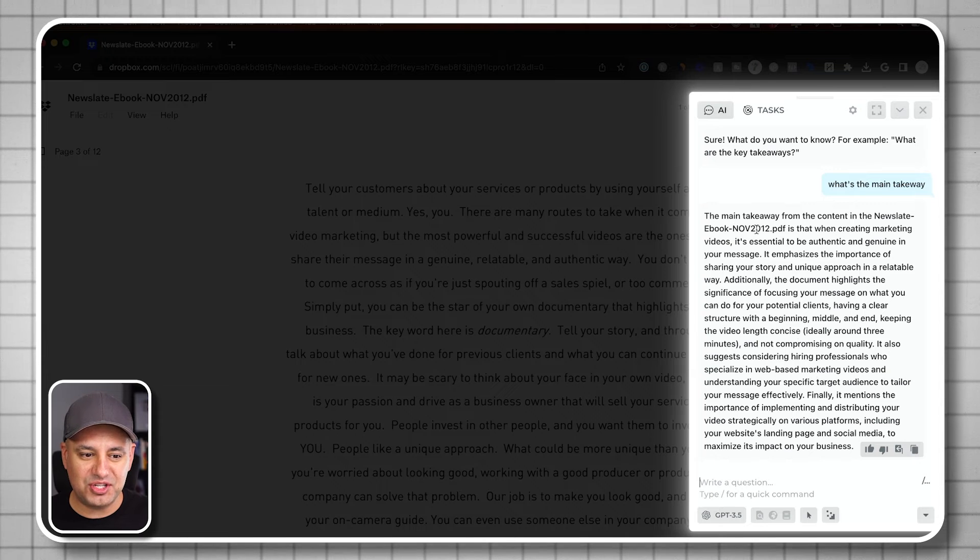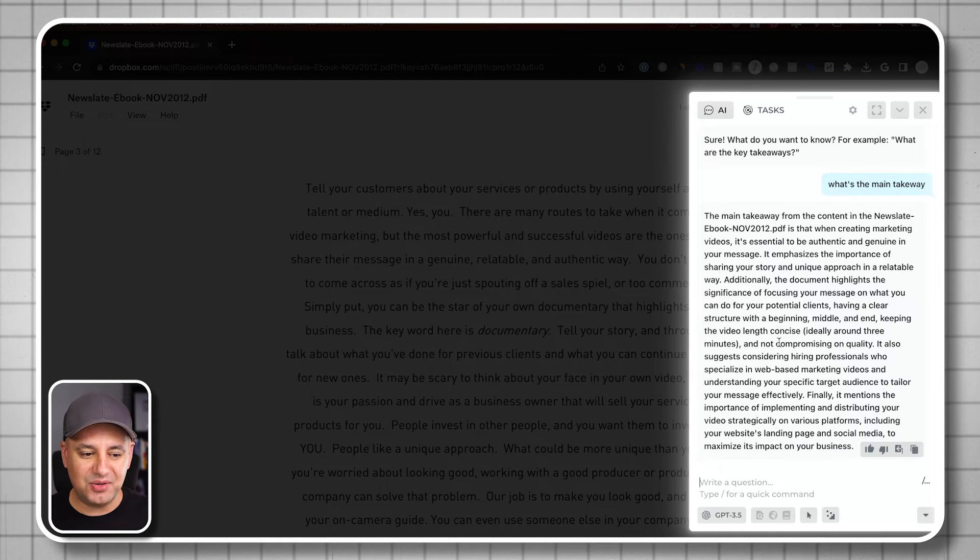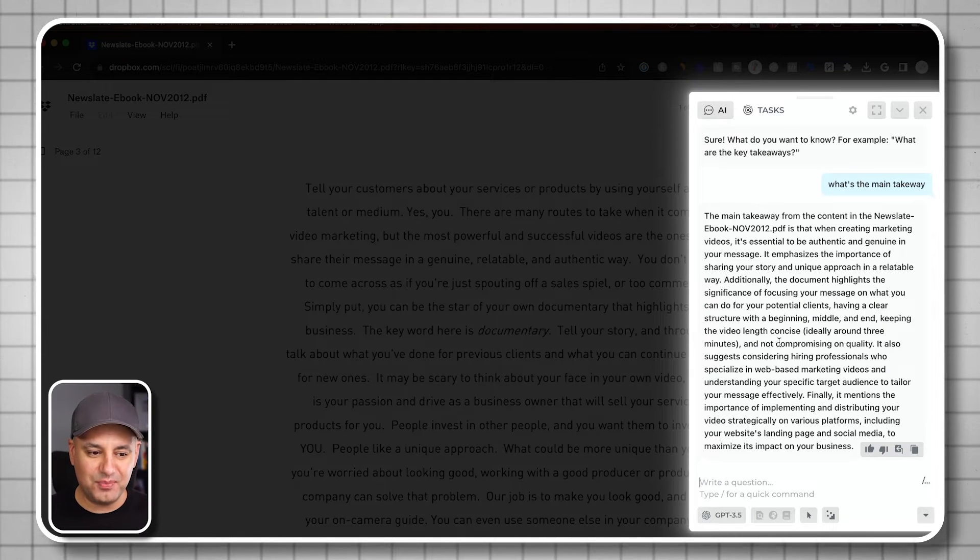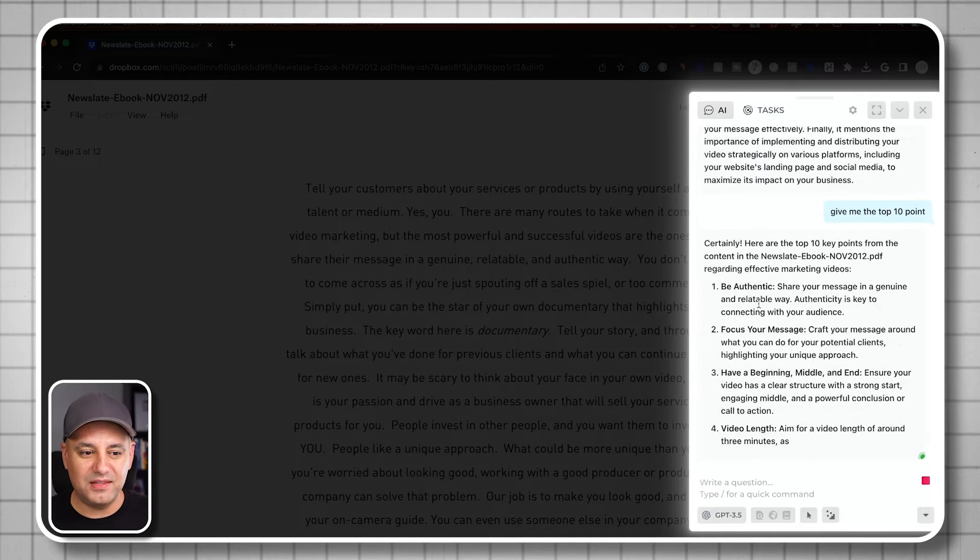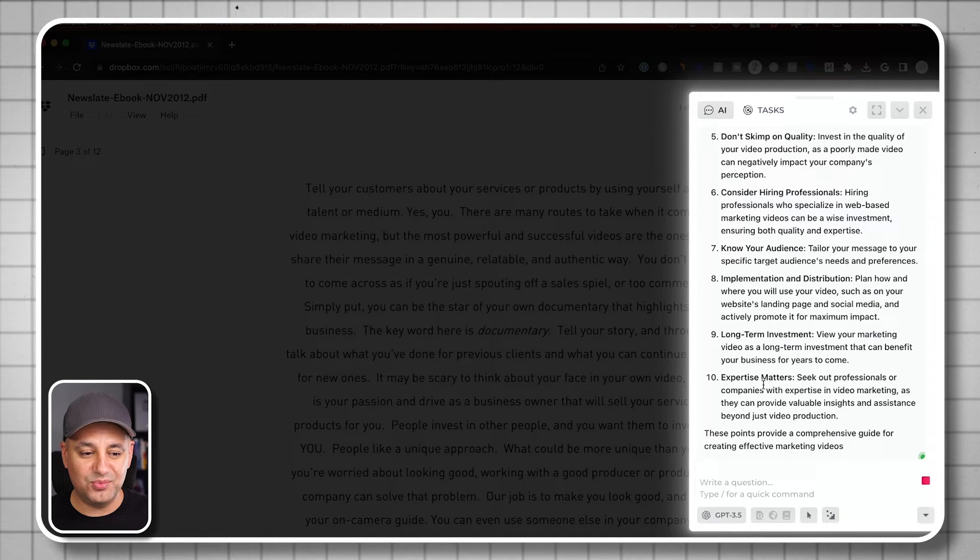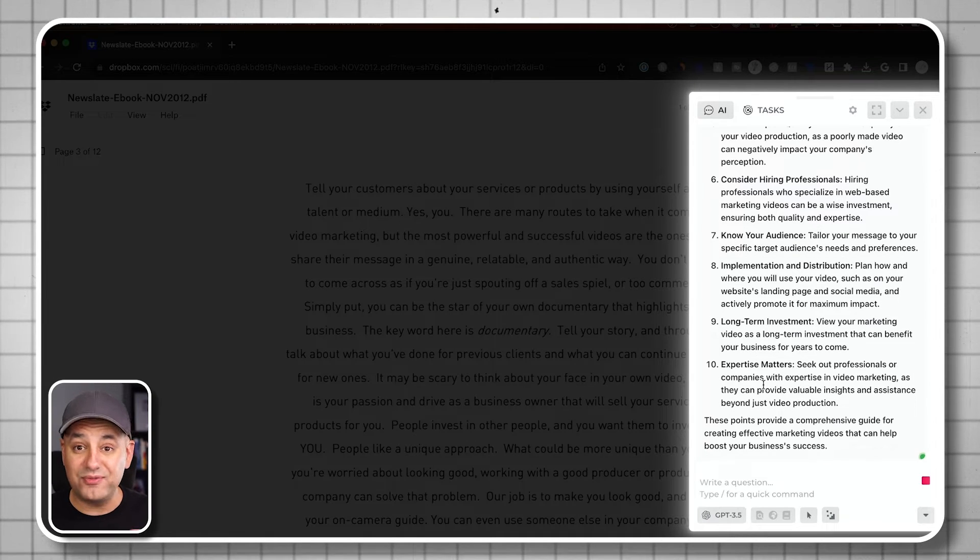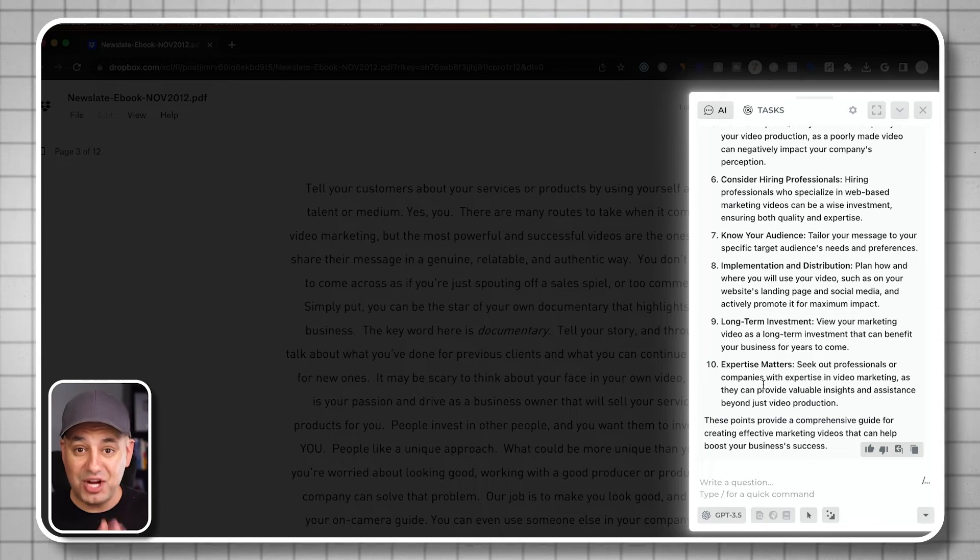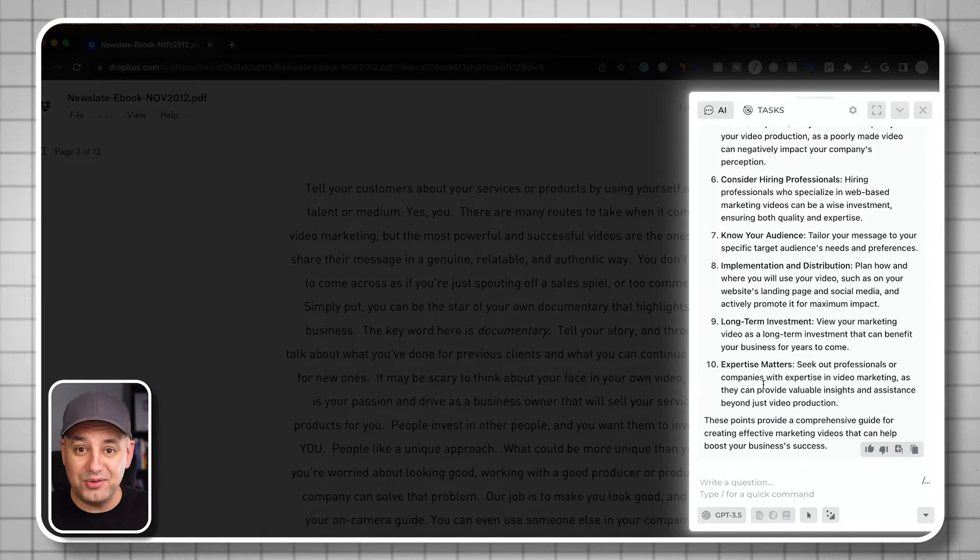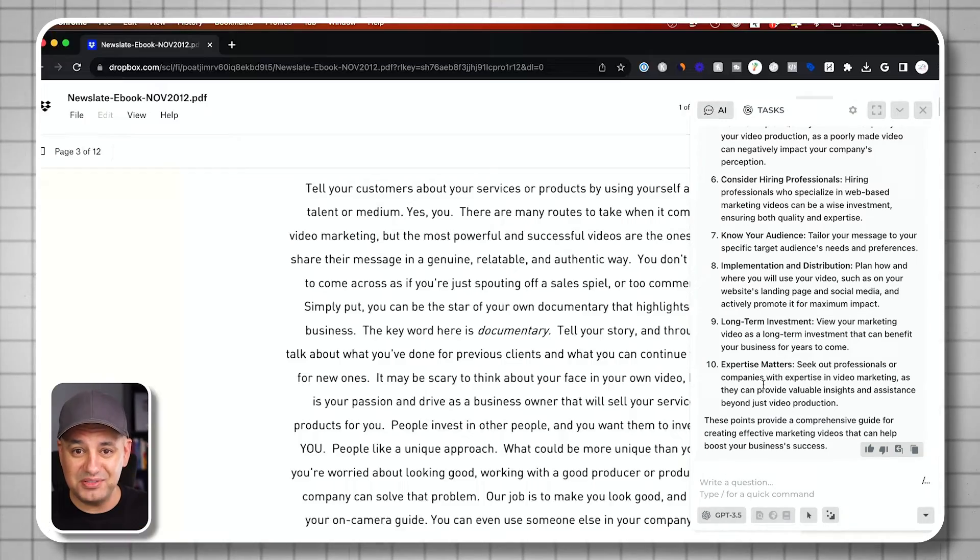There we go. In real time, I just got the main takeaway. I can say give me the top 10 points. And there we go. I'm going to get the top 10 points of this document in real time. So back and forth chat conversation with my own PDF files.